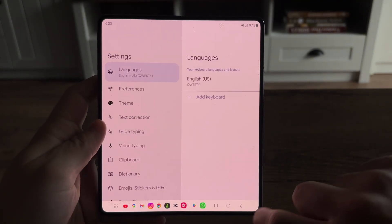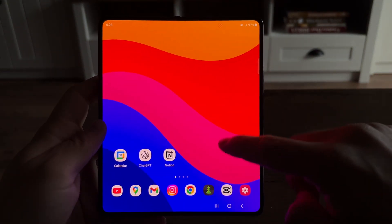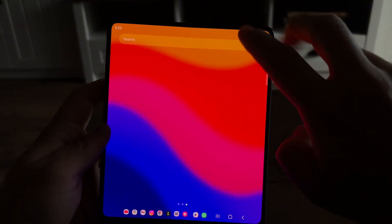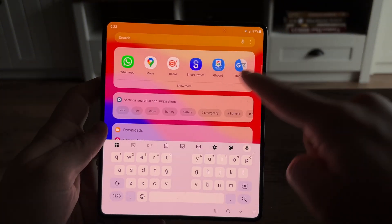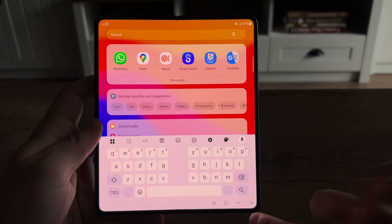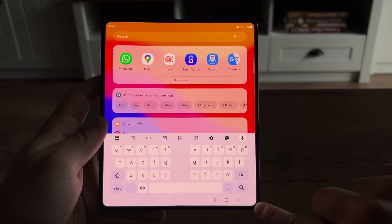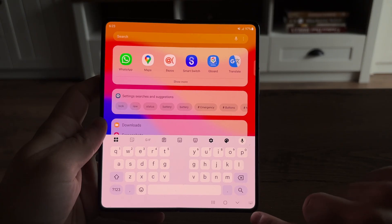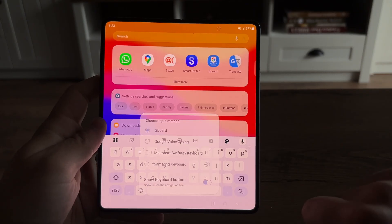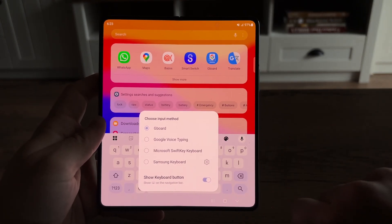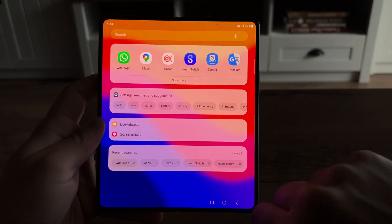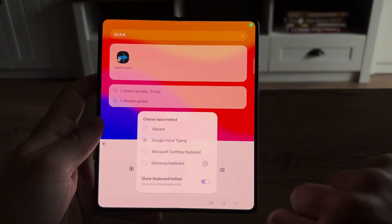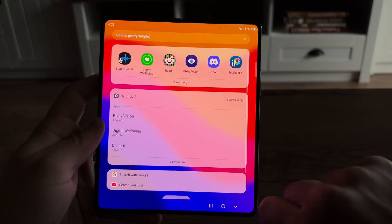Gboard is essentially another type of keyboard which you can easily install. And once you install it, you can use the button in the bottom right corner to switch to a different keyboard. It is pretty simple to do.